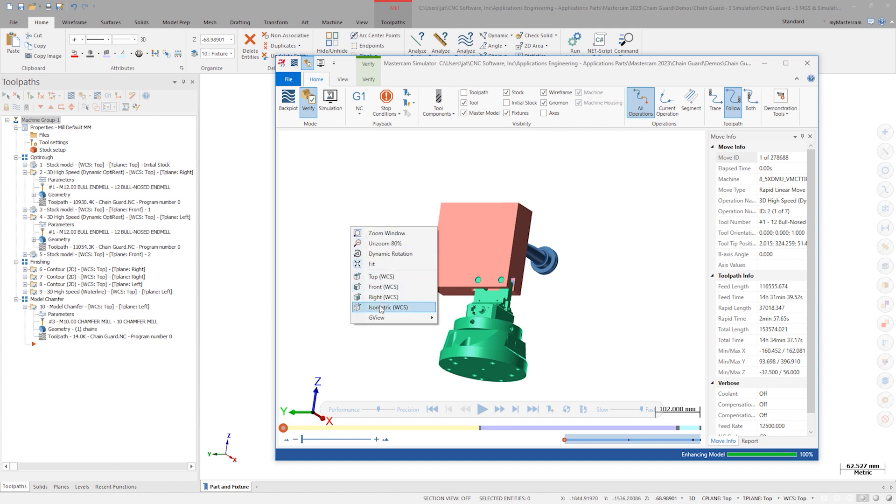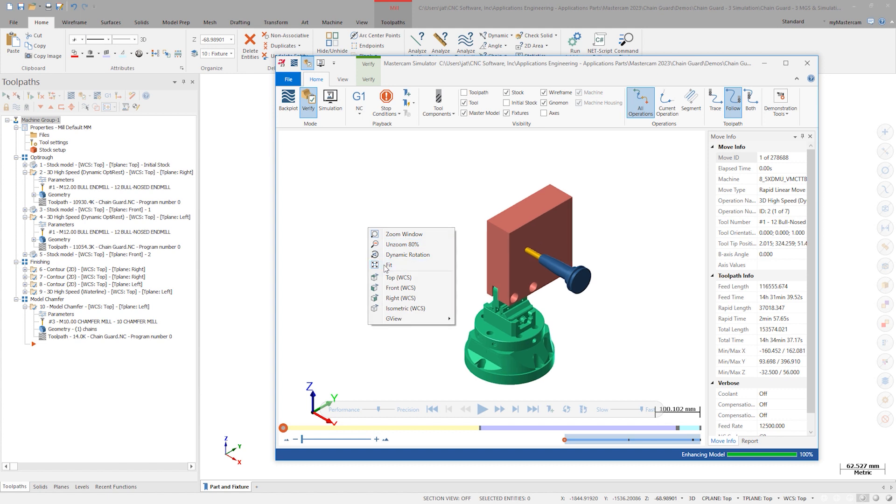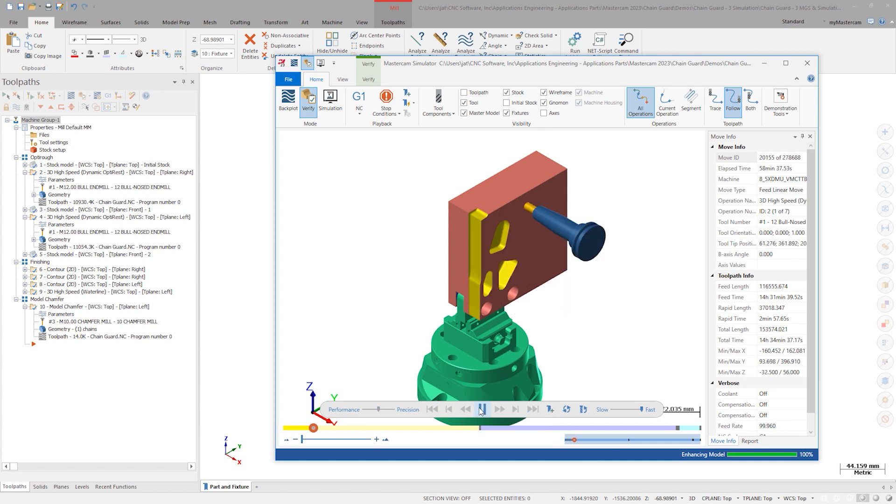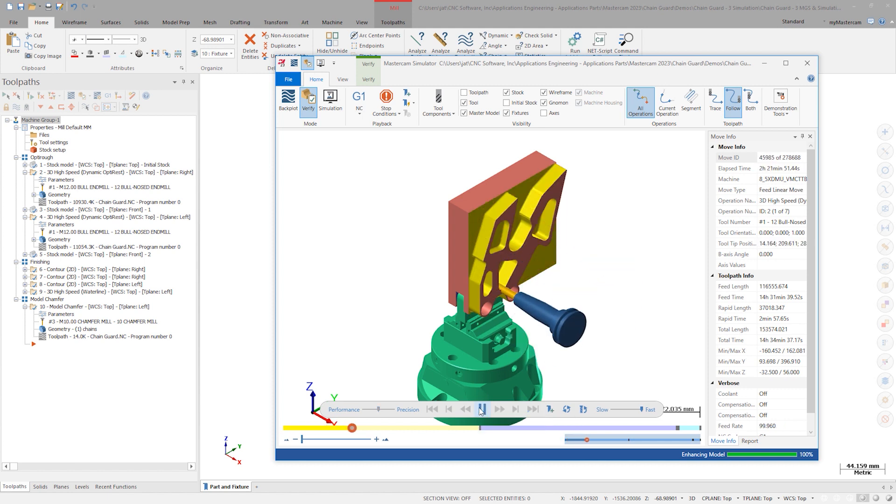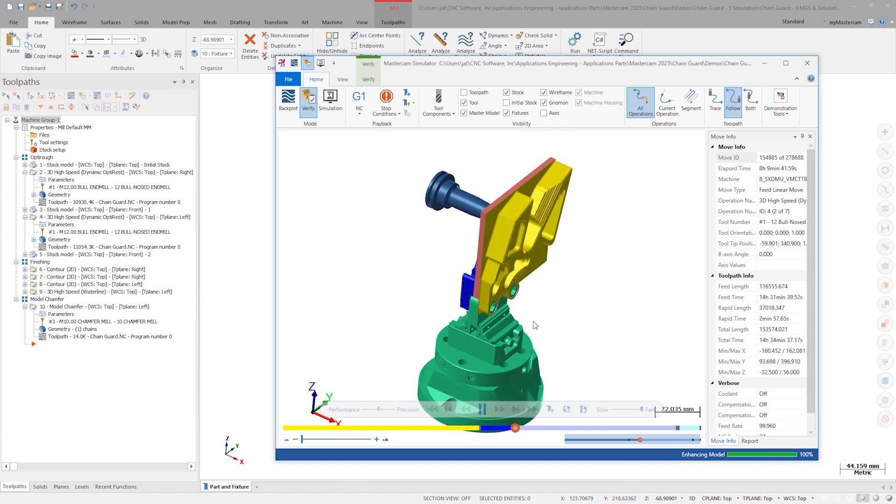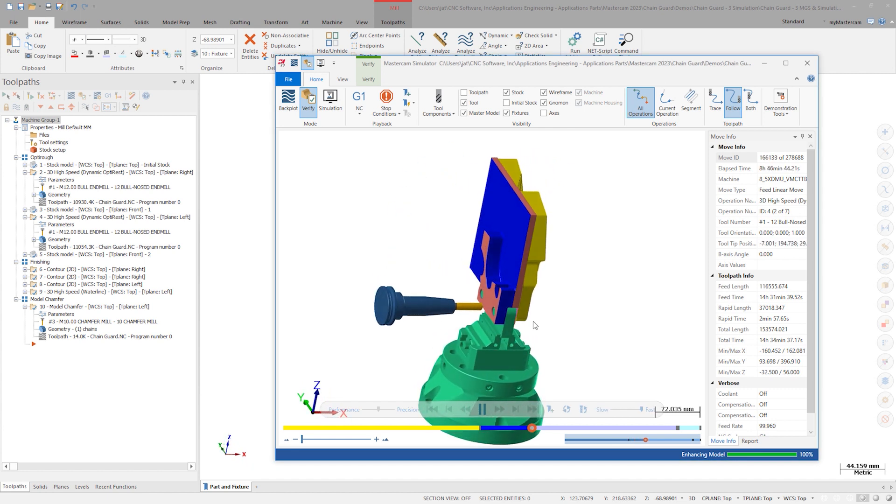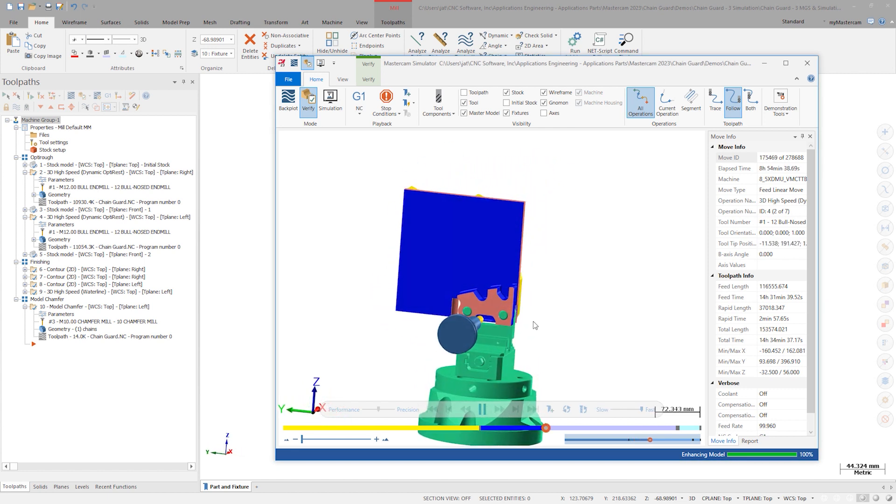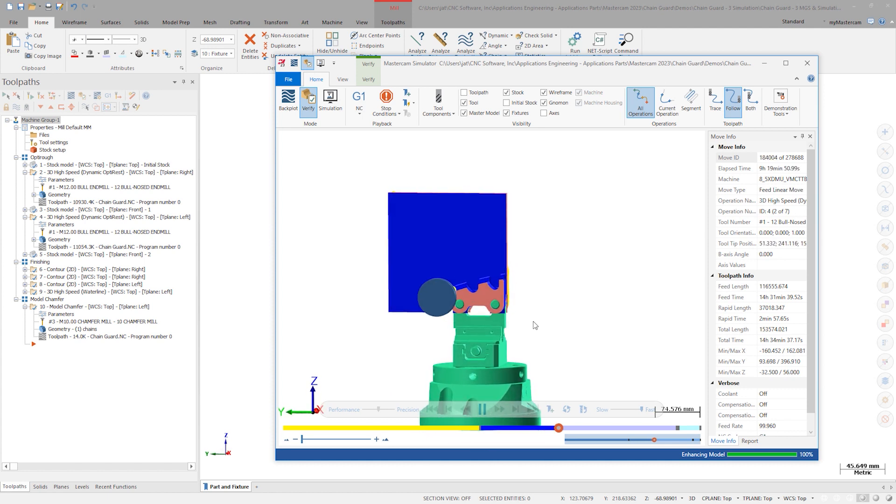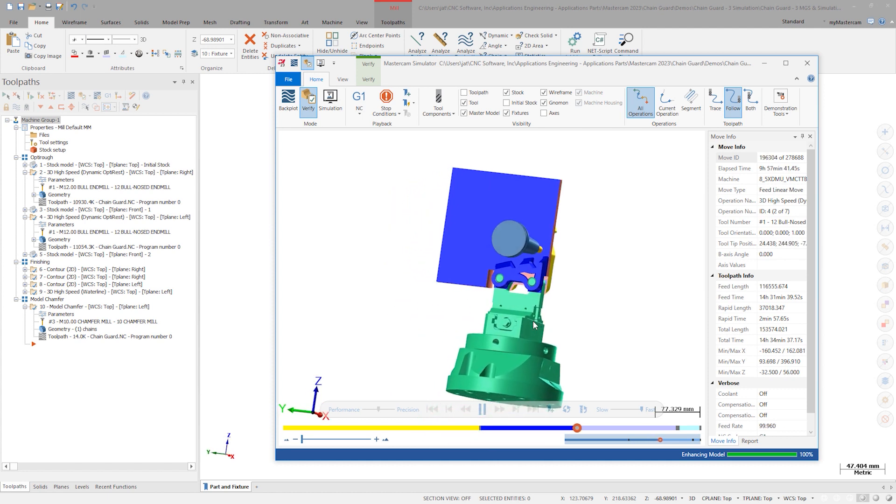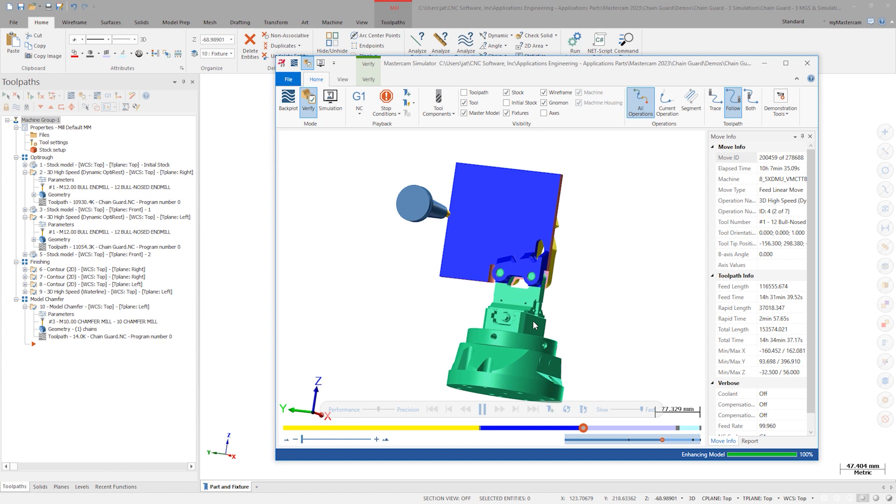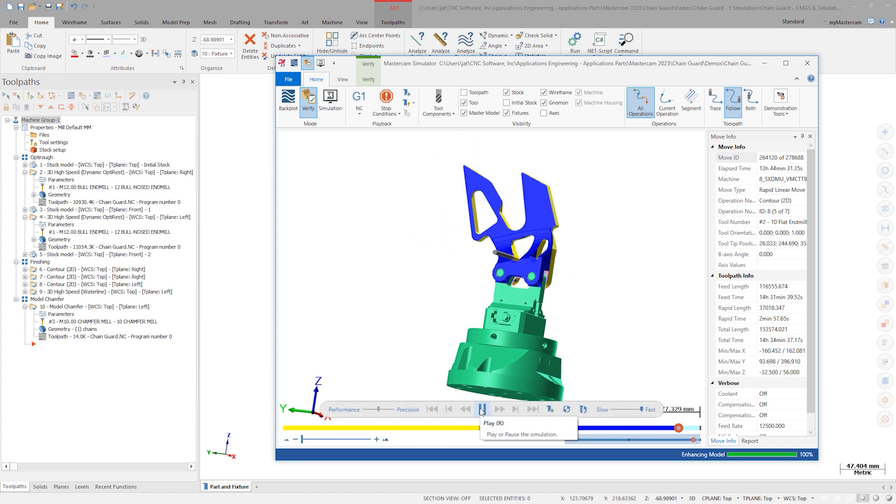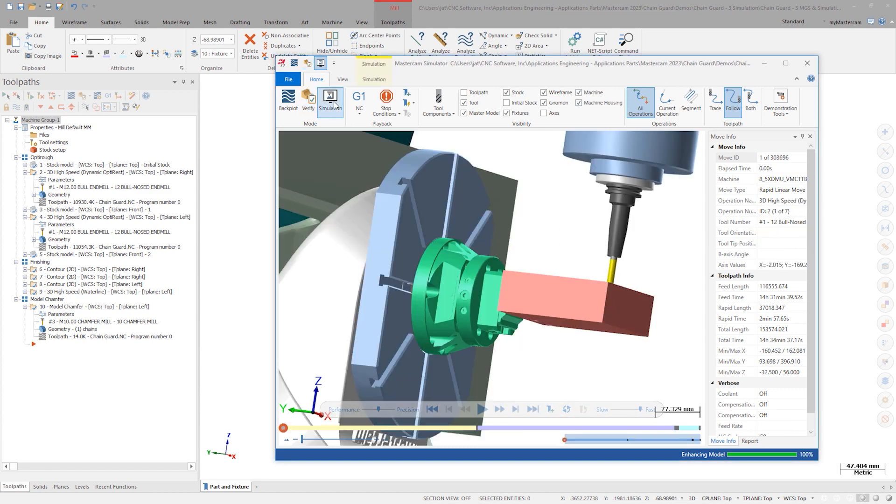Right-click, choose isometric view, fit the model to the screen, turn the speed all the way up, and hit play. After successfully running verify through to completion, switch to simulation.